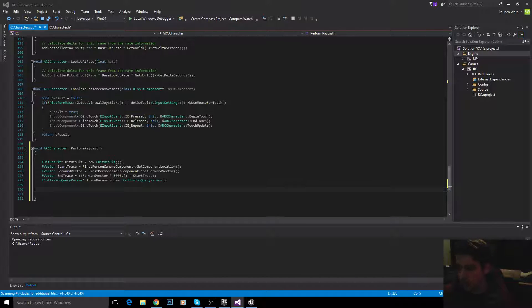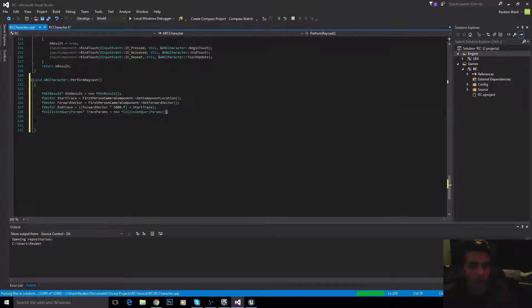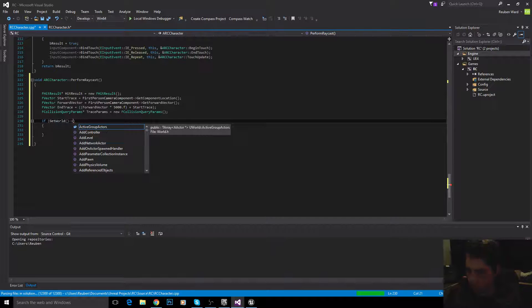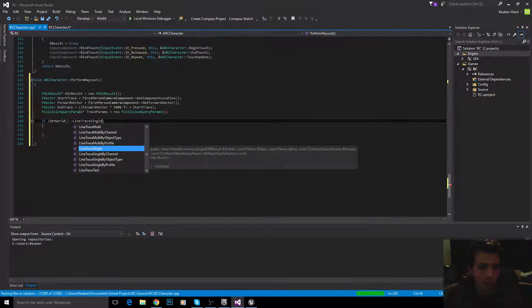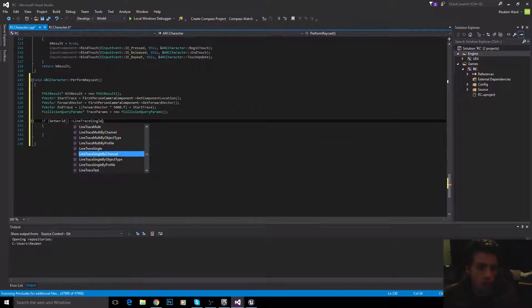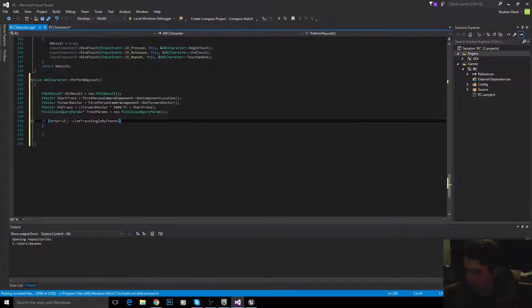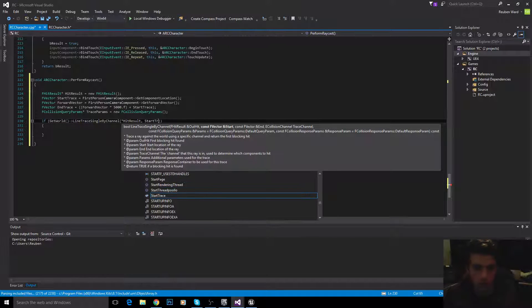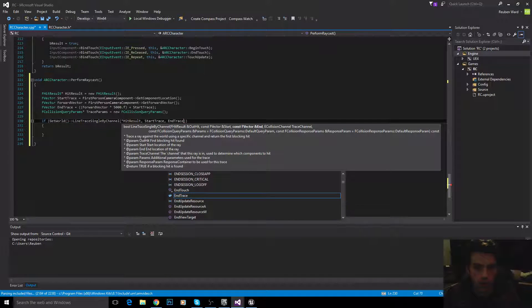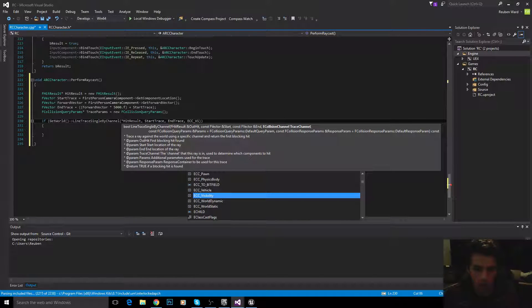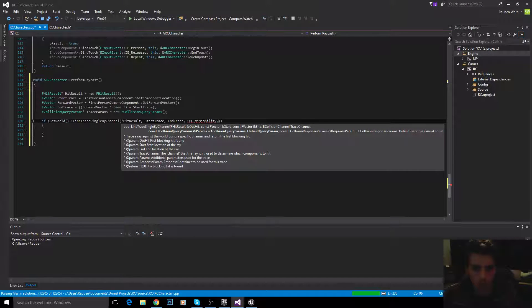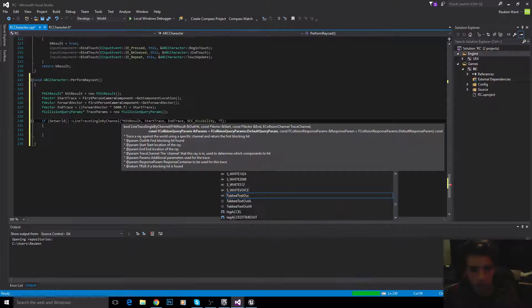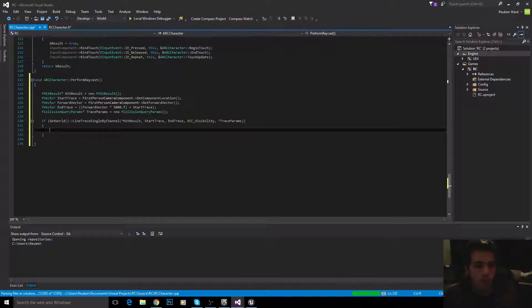And there you go. So, now we can go ahead and call the raycast. I know we just had to declare a ton of variables, but now we're going to actually use them. So, we're going to get the current world. And then we're going to perform a line trace single by channel. Line trace single no longer works. So, you need to use line trace single by channel. So, pass it hit result. Start trace. End trace. The collision channel. In this case, we're going to use ECC visibility. And then trace parameters. And there you go. So, we have just casted a ray.